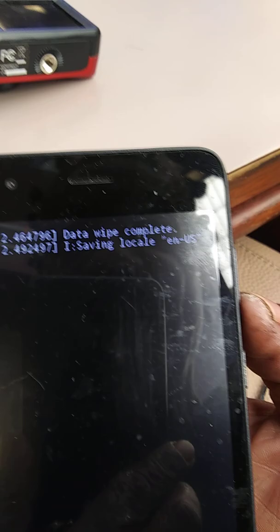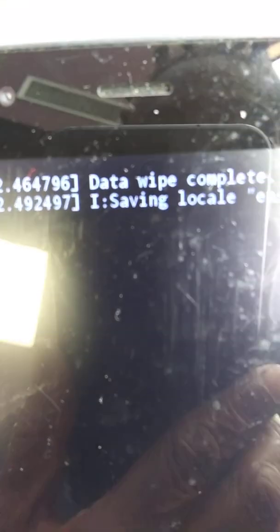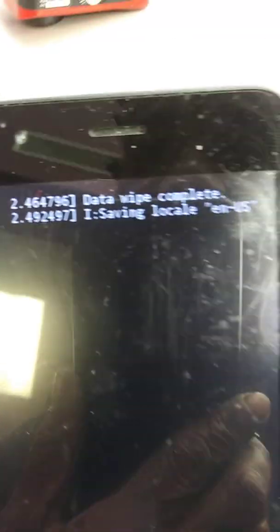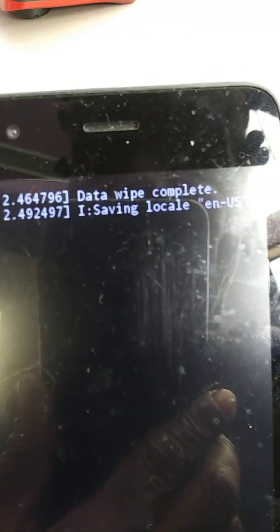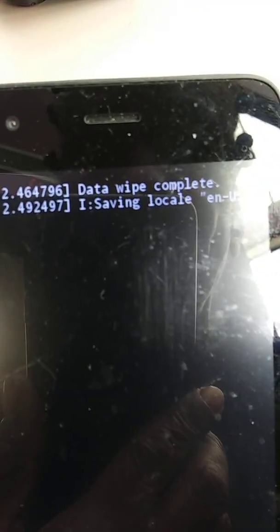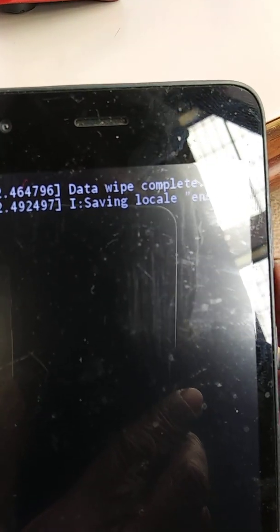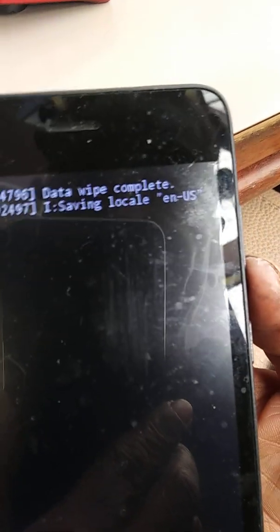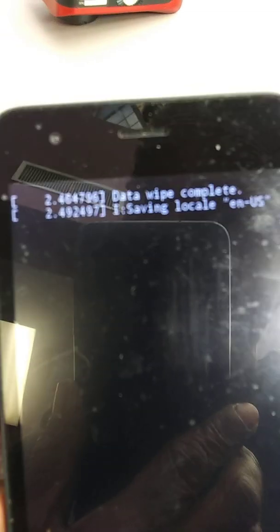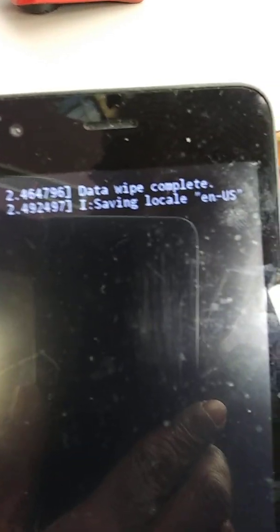I did not do a data wipe, but as you see it said data wipe complete. So it just wiped some information from this phone without me asking it to.